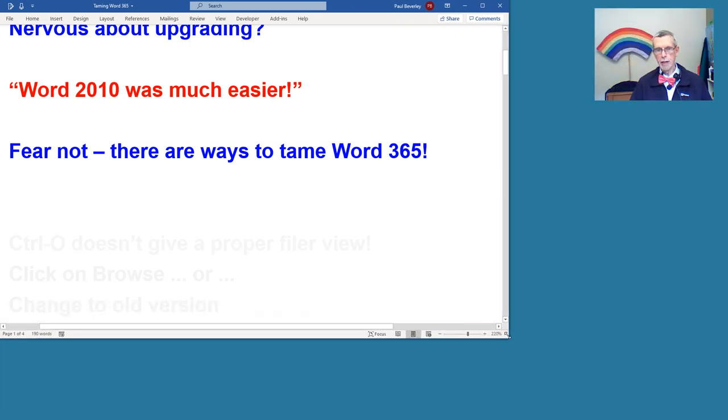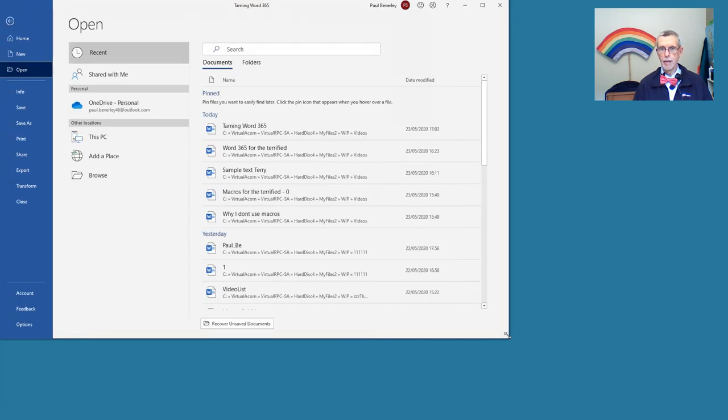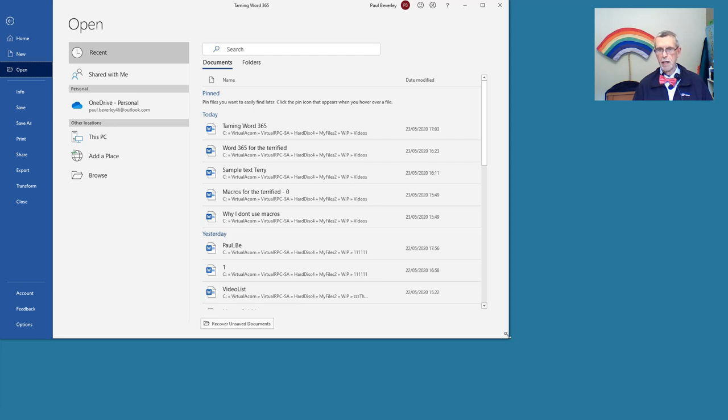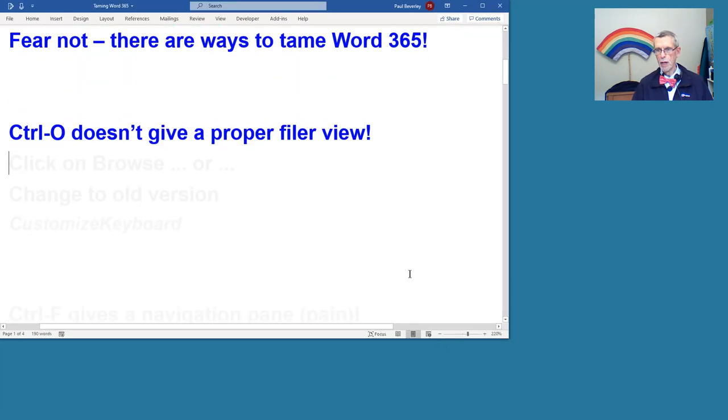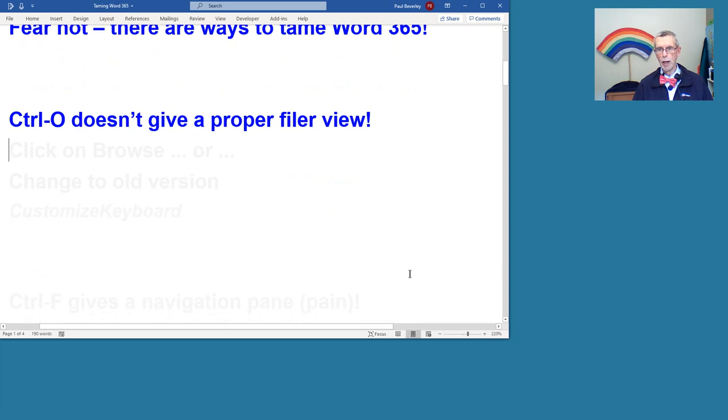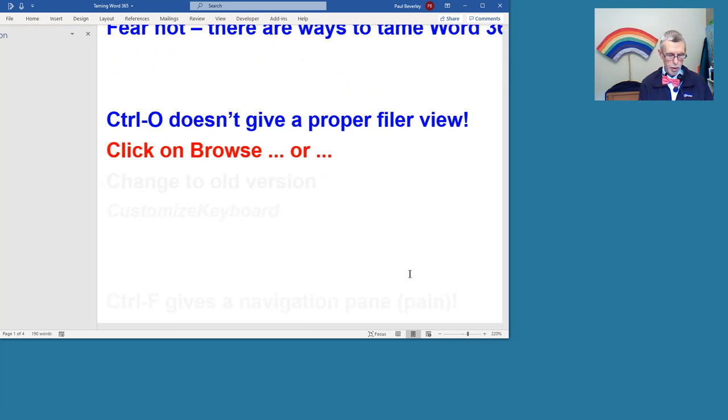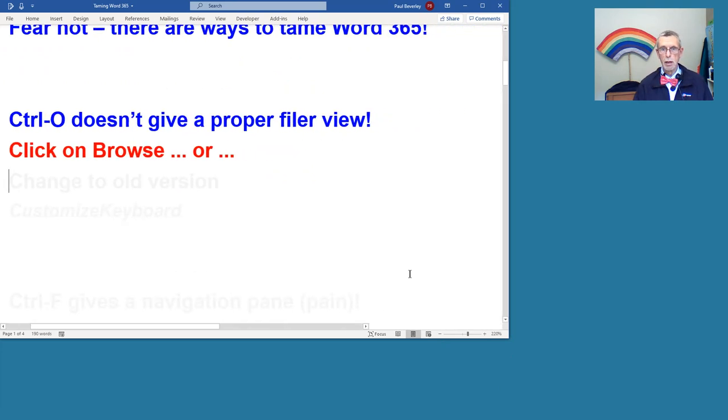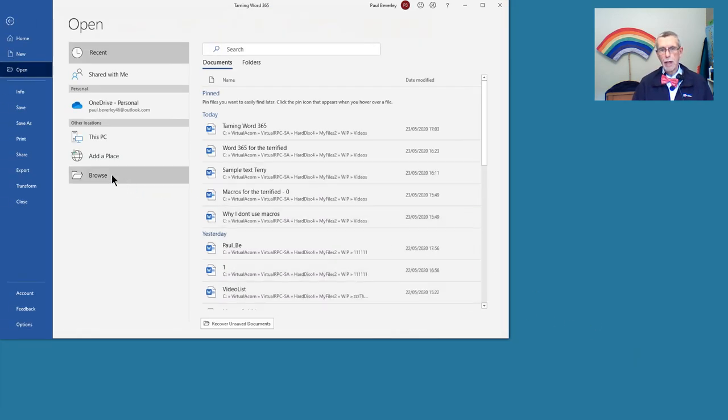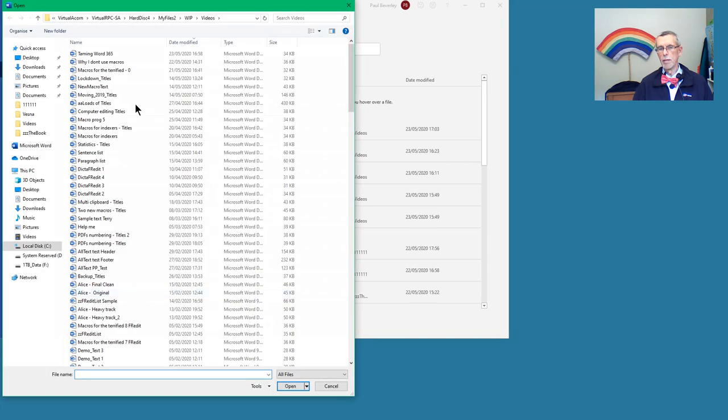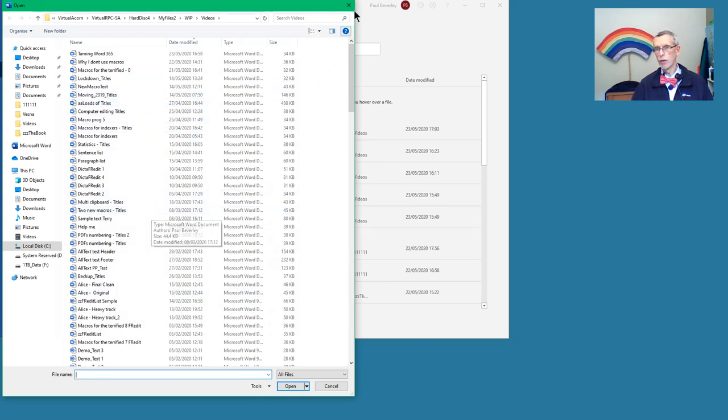The first thing that I came upon when I started was Control-O to open a file. I couldn't work out what was happening there. How do you get a proper file view? Well, actually, if you look at it, down here is Browse. If you click on Browse, then that's the normal way, the old-fashioned way, what I would have got with Control-O.